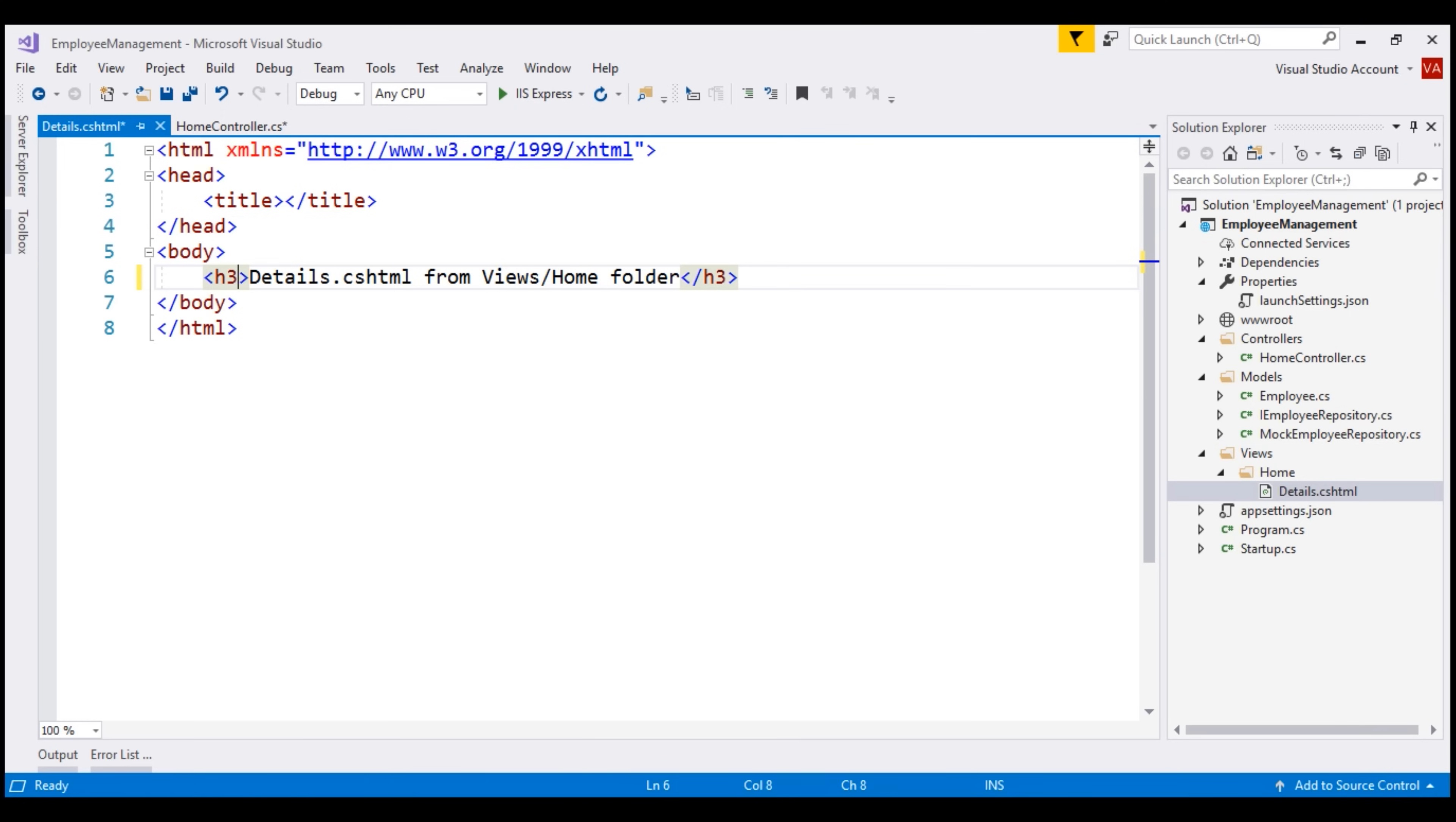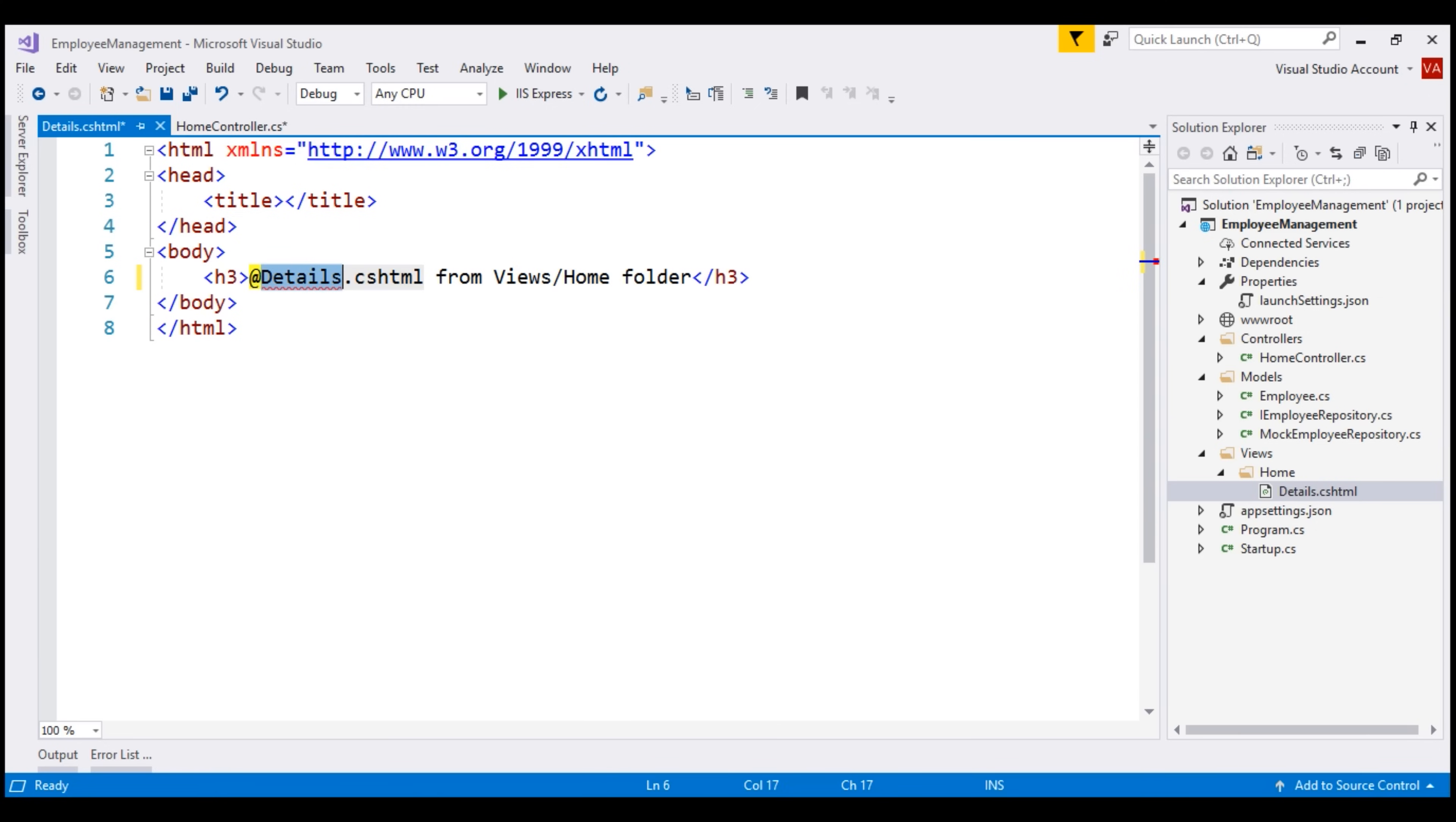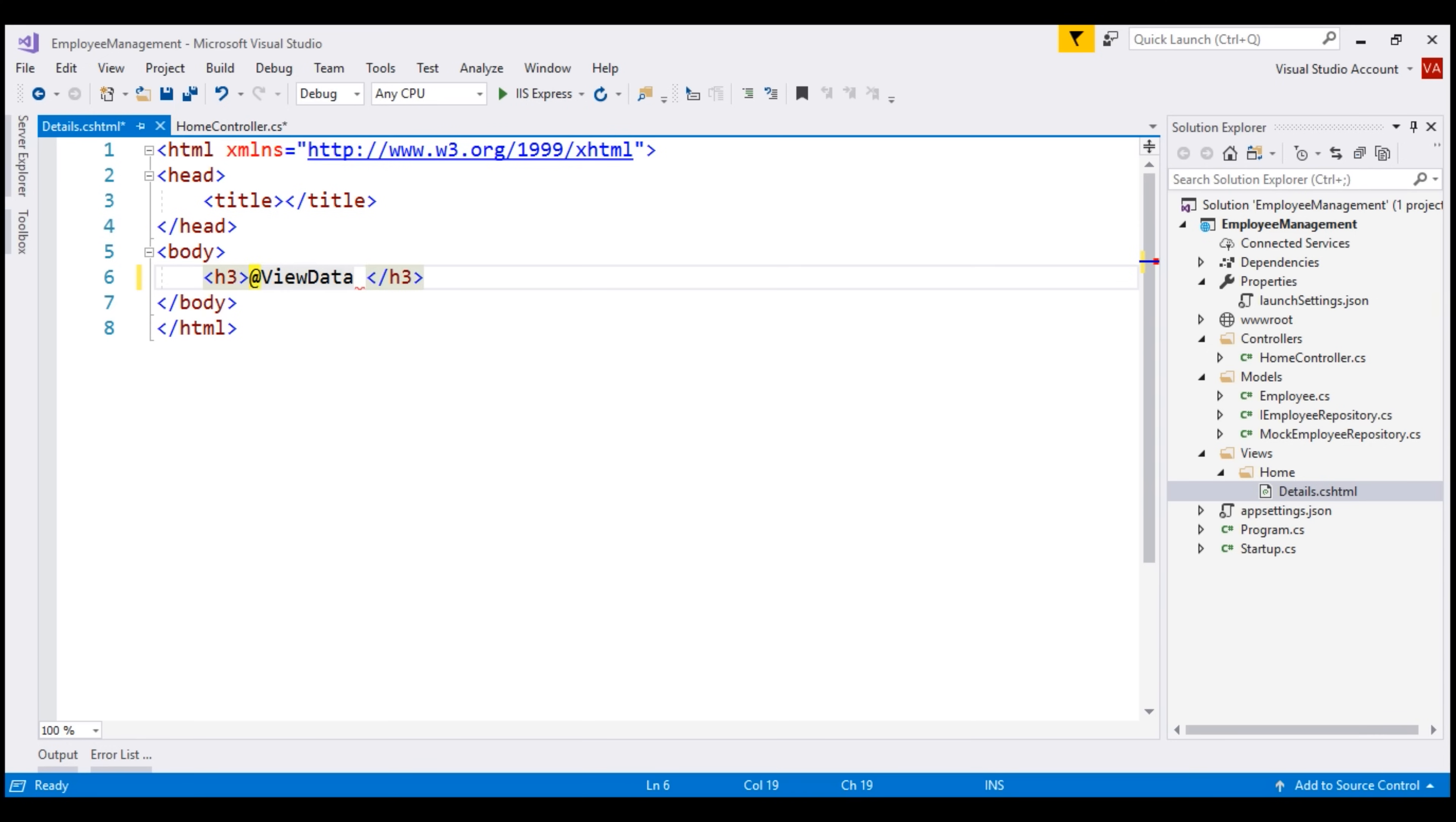This is a Razor view. In a Razor view, we can write both HTML and C# code. To tell Razor view that we're going to write a C# expression here, we use this symbol @. This is an indication to Razor that we are switching from HTML to writing C# code. We want to retrieve page title from ViewData. And remember, the key that we have used is page title. Using this Razor expression, we are retrieving page title value from ViewData dictionary and displaying it using the h3 element.